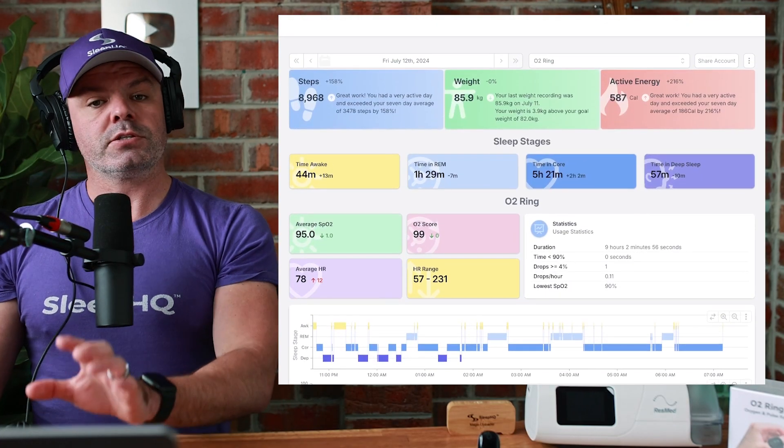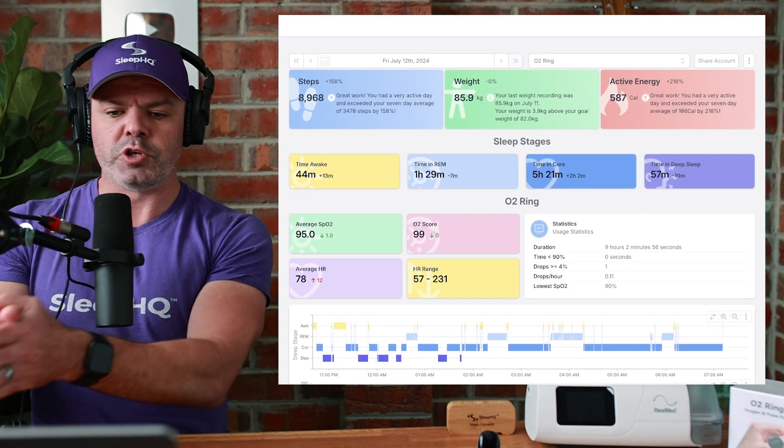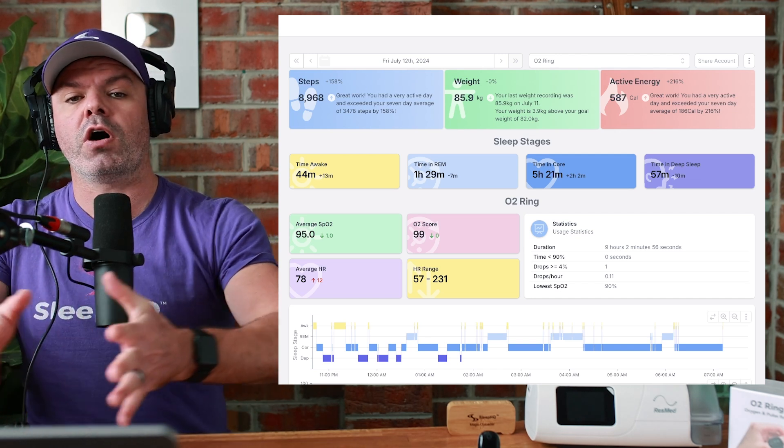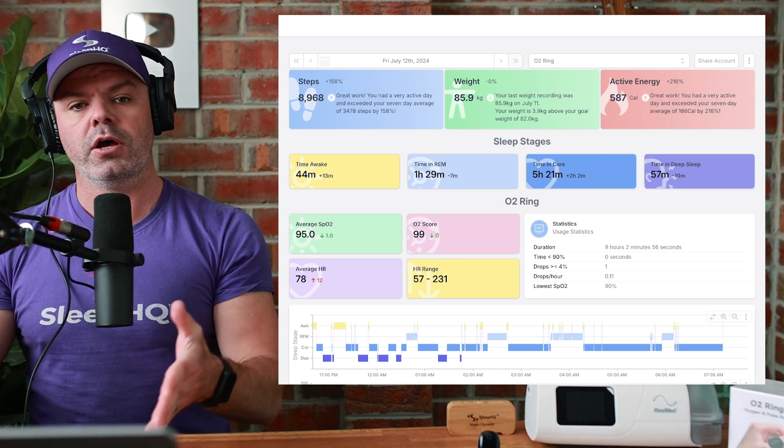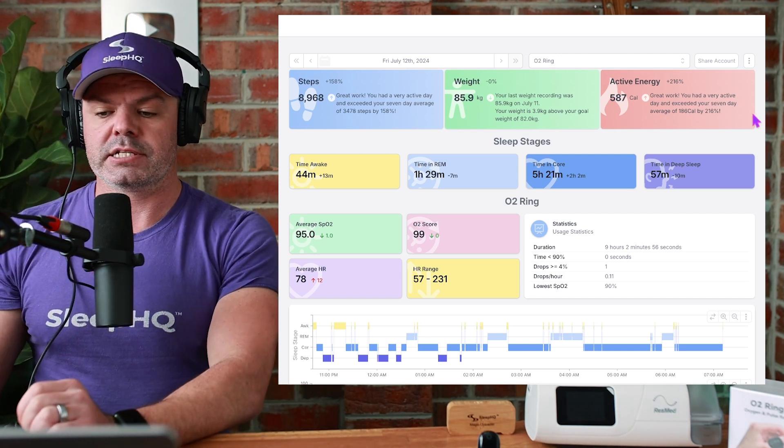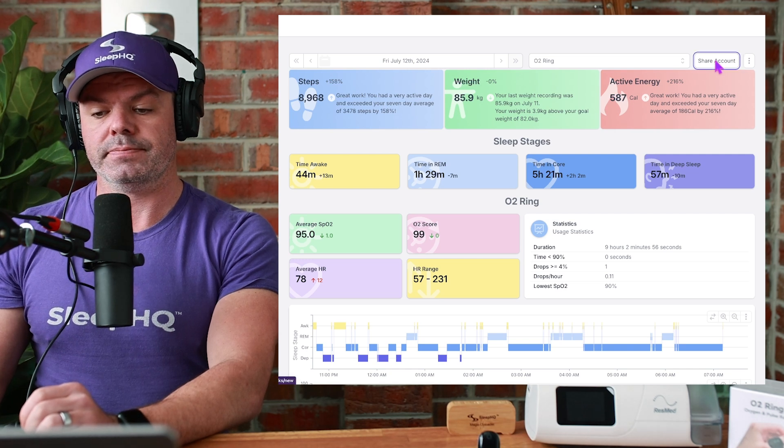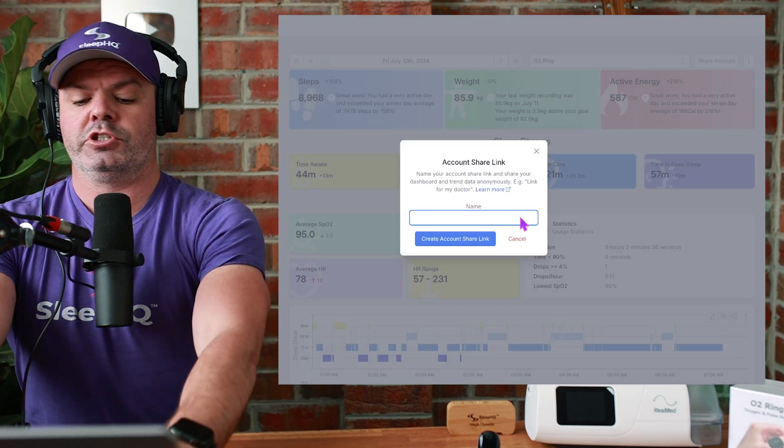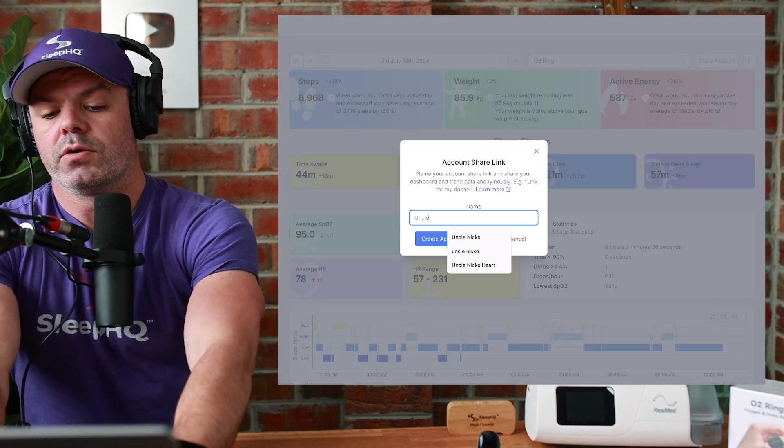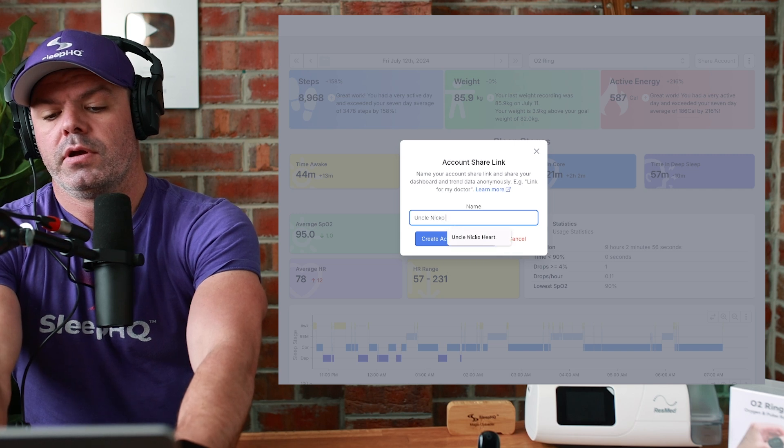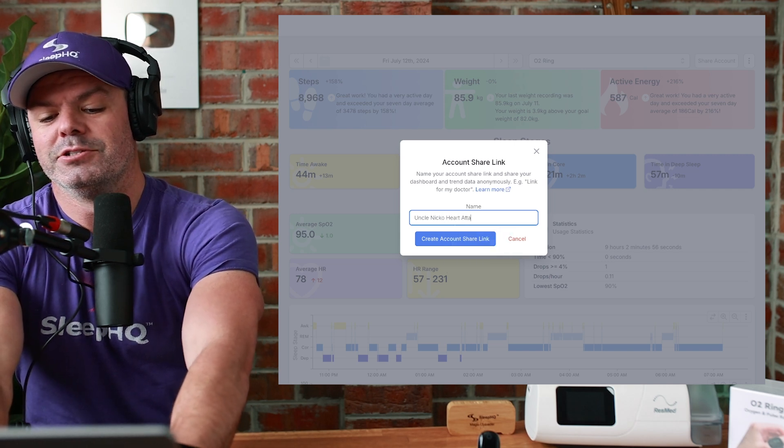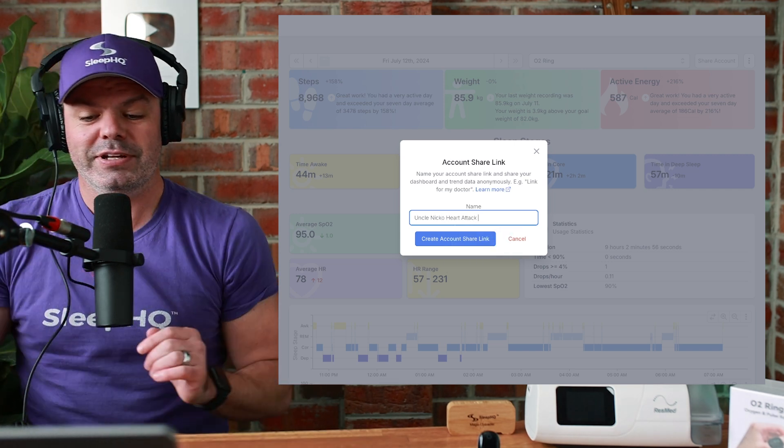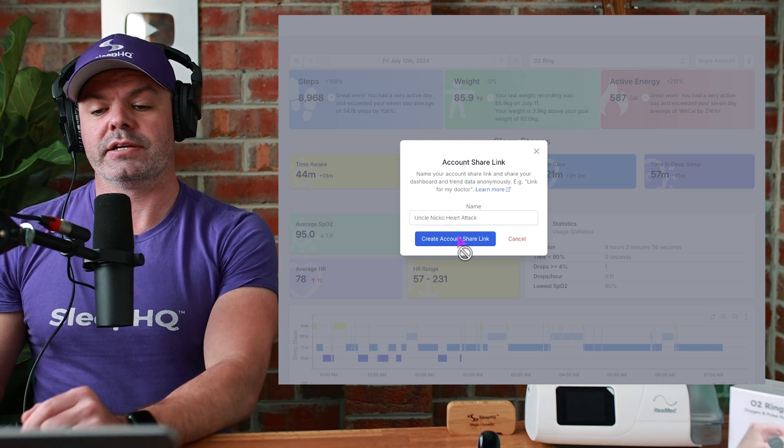But check this out. Yes, it's cool to be able to share a page or a zoomed in link. But you now have the ability to share your entire history, all your charts, all your devices. Just come up here to share account. Give the account level share link a name. Uncle Nico heart attack. I shouldn't joke about that. Touch wood.